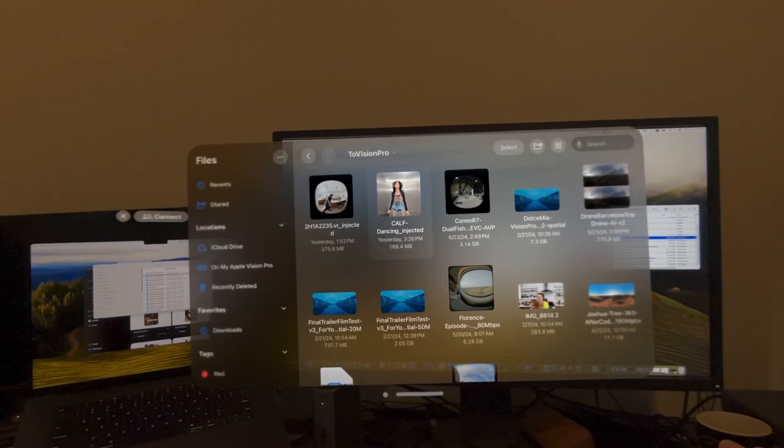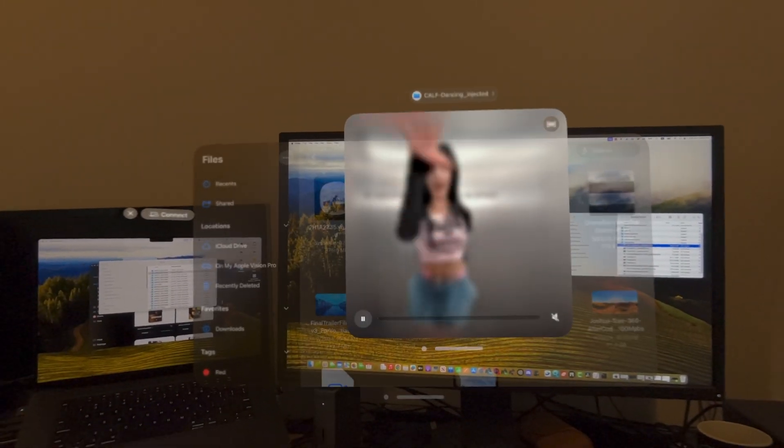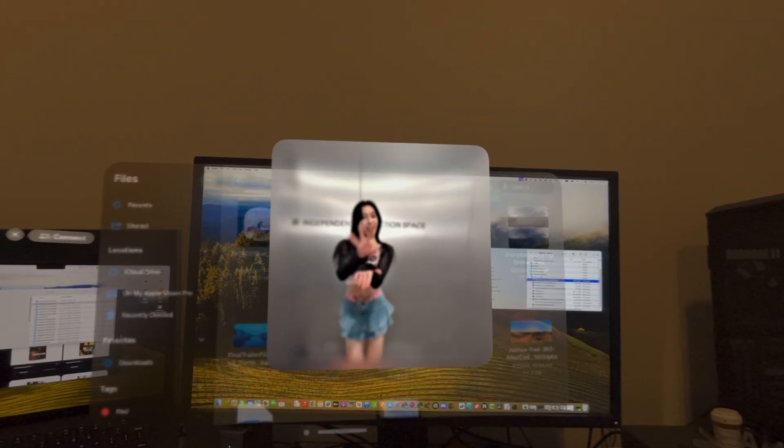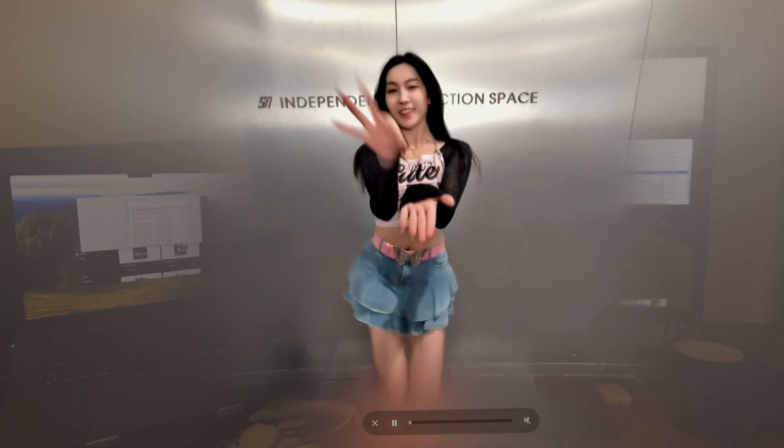Or you can use Kandao XR or Spatial Jam to playback Immersive 180 video. They are both free player on App Store, designed for immersive content.